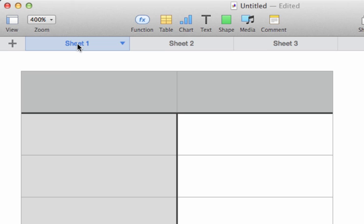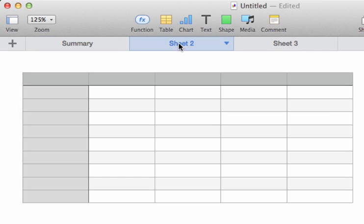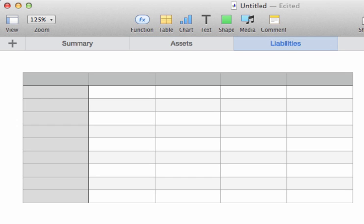For the moment, we're going to concentrate on this one. We're going to start by renaming it. We do that by double-clicking on its name and then typing in a replacement. This is going to be our summary sheet, which will do maths based on the values that are contained in the other two sheets, which respectively will be called Assets and Liabilities, because that's what they'll contain.